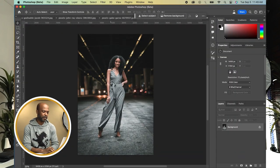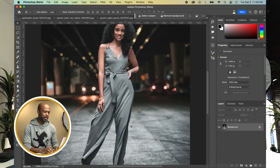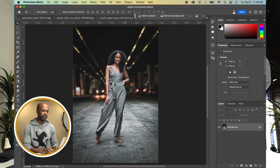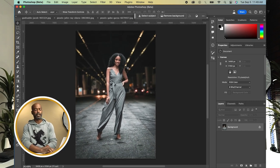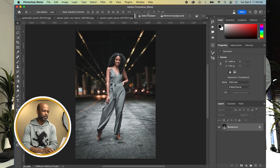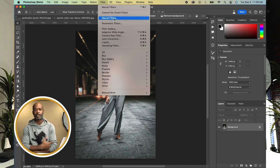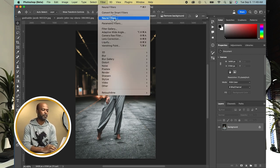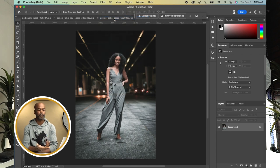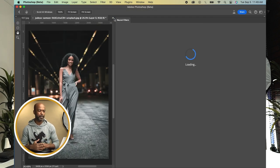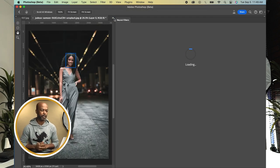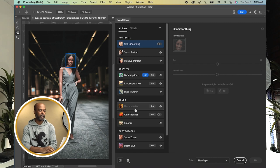For the first image, I have this beautiful young lady who is outside standing, which looks like in a garage. What you want to do is go up to your filters. The magic happens basically in your Neural Filters. I'm going to open up my Neural Filters tab, let that load up. What you want to do is go down to where it says Color Transfer.